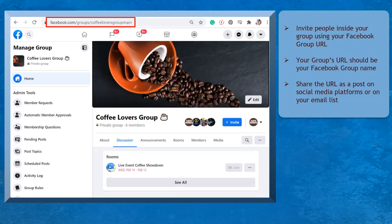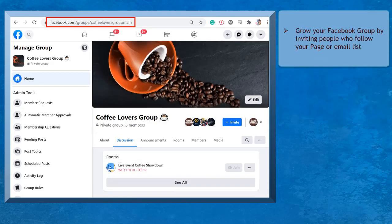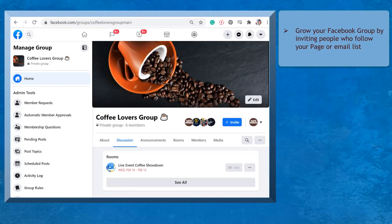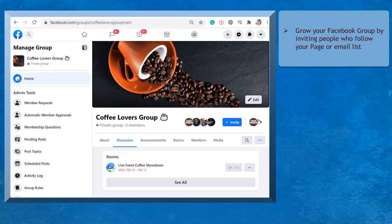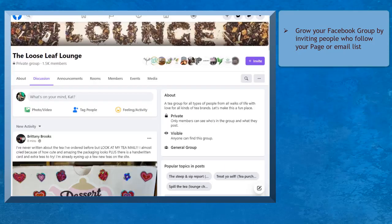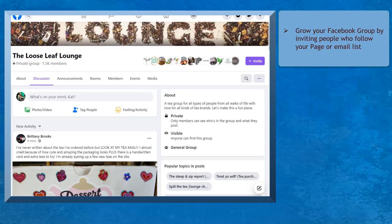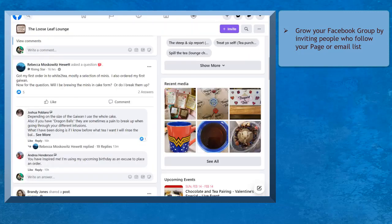You can also use the URL and share it with your email list. Inform them that your business has a Facebook group and that it would benefit them to join the group since they can easily interact and communicate with your brand inside the group. Also, they can engage with like-minded people and develop a sense of belonging as they become part of your brand's Facebook group.